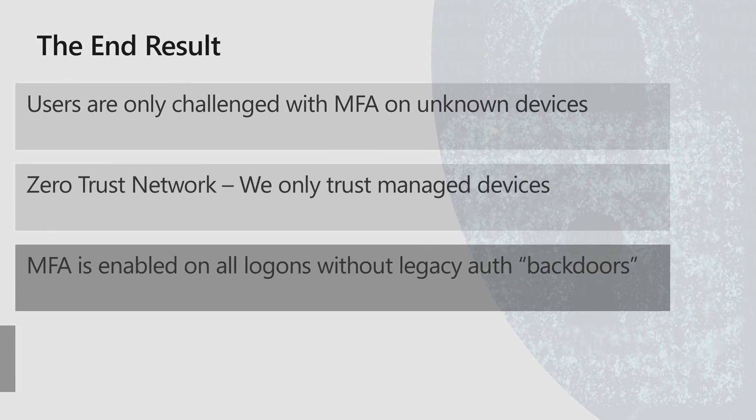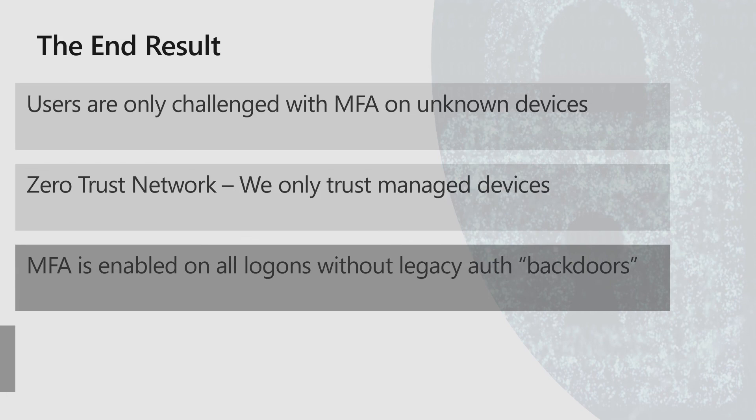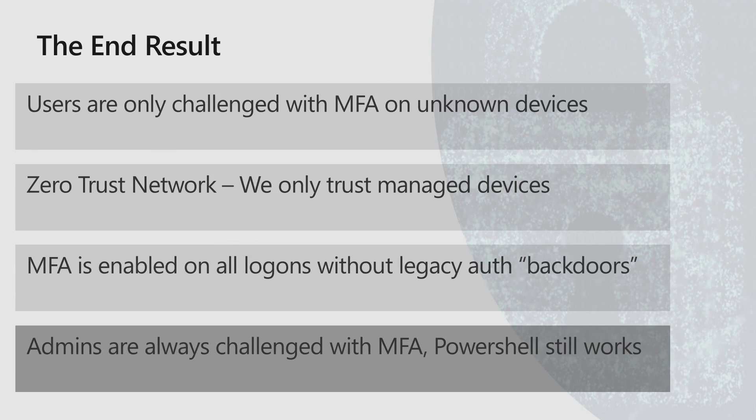MFA is enabled on all logons with no legacy backdoors. This is also important because conditional access does not actually apply all the other conditions to legacy authentication. So if you forget to do the block legacy authentication, that means you can log on to, for example, Exchange web services without multi-factor. And then you're kind of broken. Admins will always be challenged with multi-factor with this setup. The baseline policy, there is no device exception there. There is no check for compliant device. Because we always want the admins to be challenged for multi-factor.